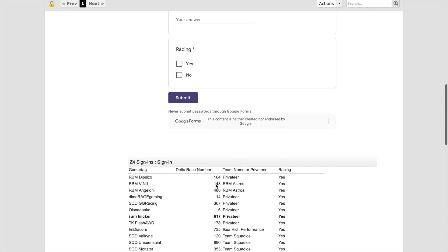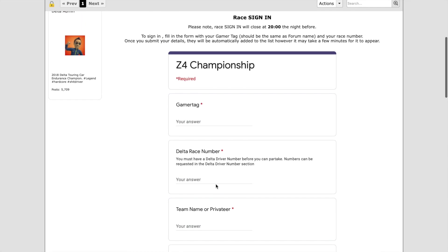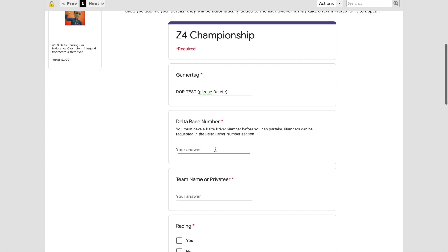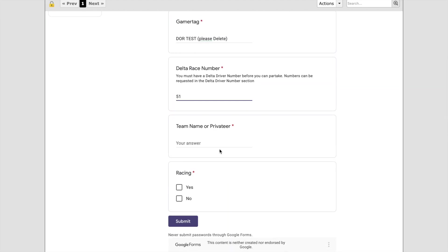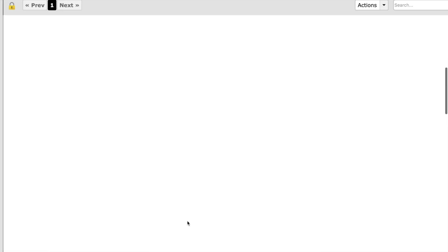Now we've got the form in front of us on desktop view, on mobile or your laptop or home computer. You need to complete your details, so enter your gamertag, you enter your unique Delta race number, your team name if you're racing as part of a team, and then you click submit.